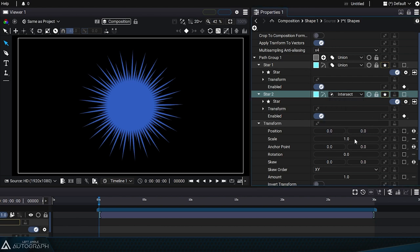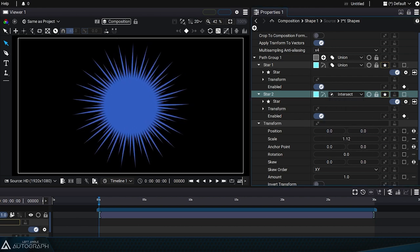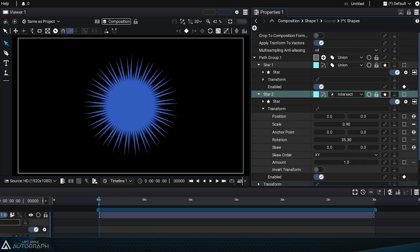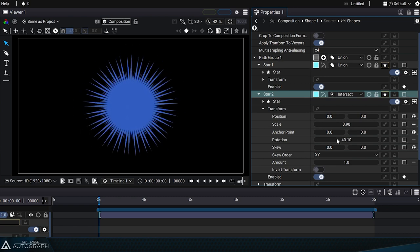There's a transform which applies to the path group, as well as a transform that solely applies to path 2. By changing the rotation value, we can easily simulate a sun with animated rays.